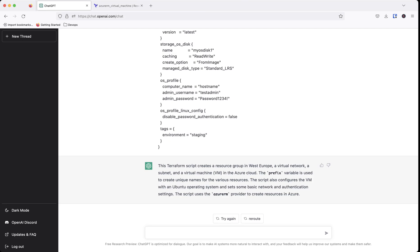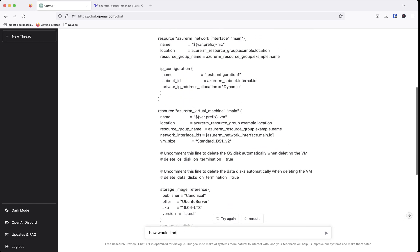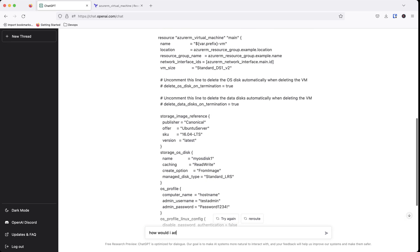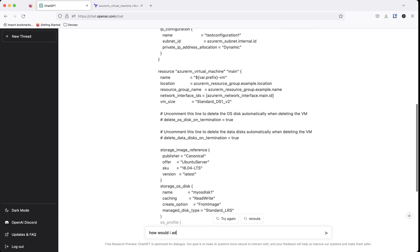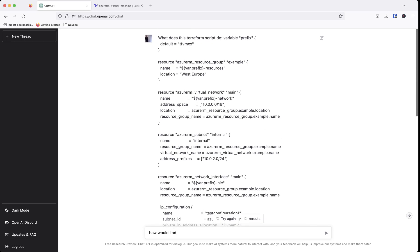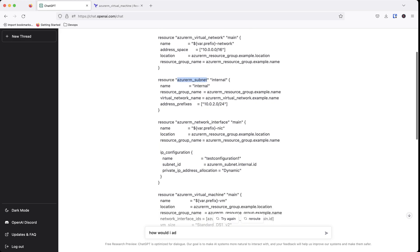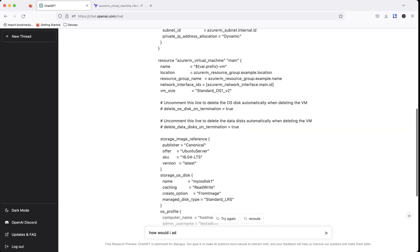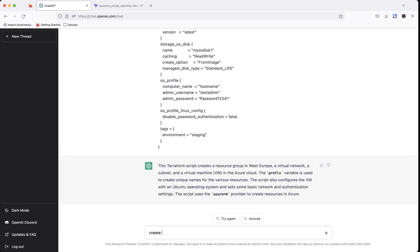Because then the great thing about ChatGPT is you can continue to build off of this so you can put something like how would I add two more subnets. We know that there's a subnet being created. Let's say add two more subnets.